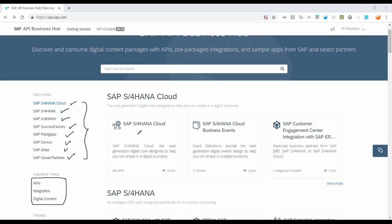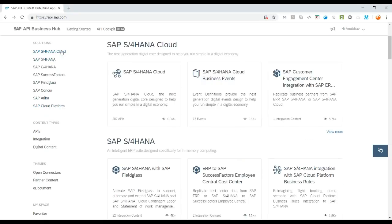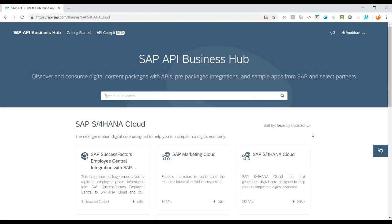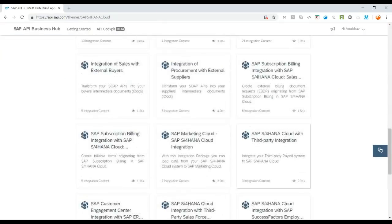If you would like to build an external application that resides outside your S/4HANA system but remains integrated with it by accessing its data, you first need to explore whether a whitelisted API is already available. So we click on SAP S/4HANA Cloud, and it shows the SAP S/4HANA Cloud APIs. Clicking 'View More' takes us to a dedicated page for S/4HANA Cloud where you can see all the whitelisted APIs.